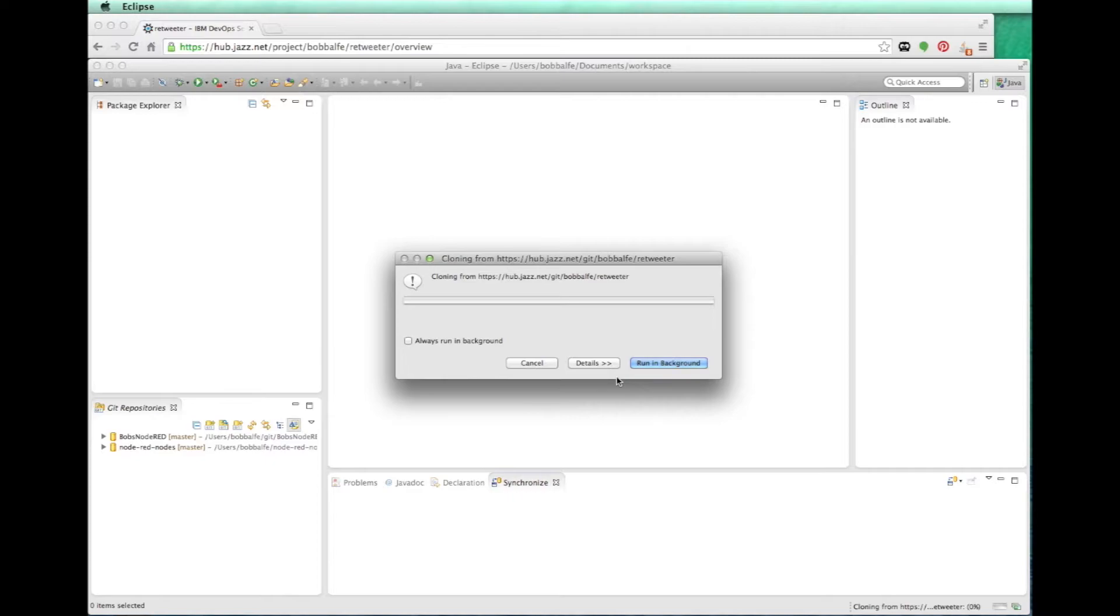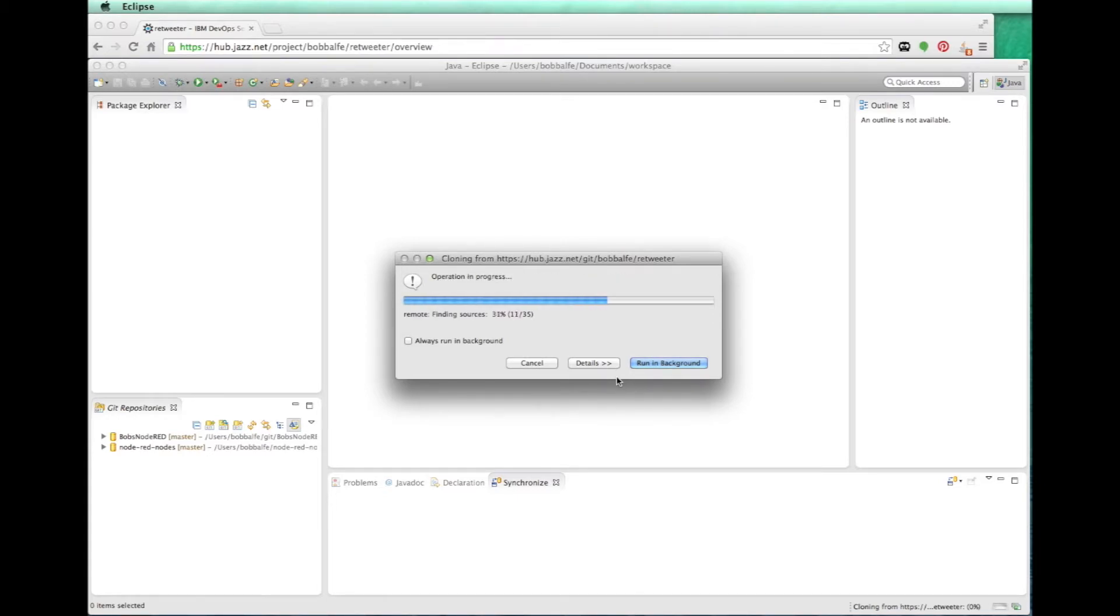Now, you'll notice I did have import existing projects into the workspace. But the problem here is I don't have an existing project. So it's not going to actually import anything.